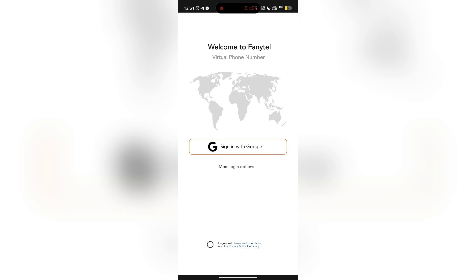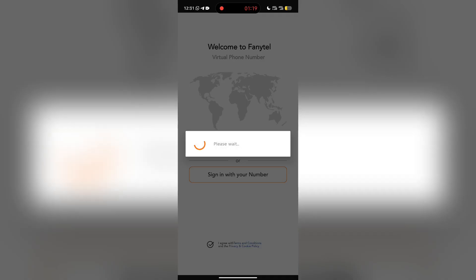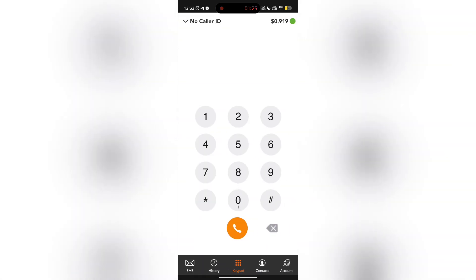The next thing you want to do is agree with the terms and conditions. You can see more login options. If you're a new user, you have to sign up with your Google account or sign up with your phone number. I'll be signing in with Google — I already have my account registered. For new users, you create your account and start using your Fanital app.